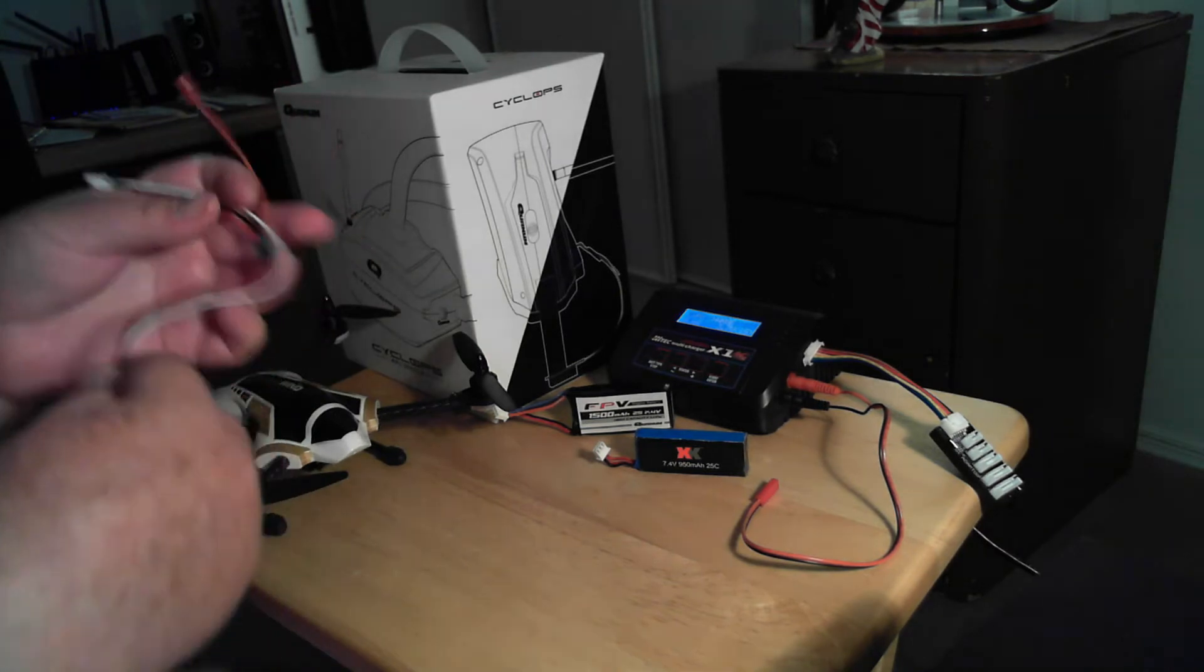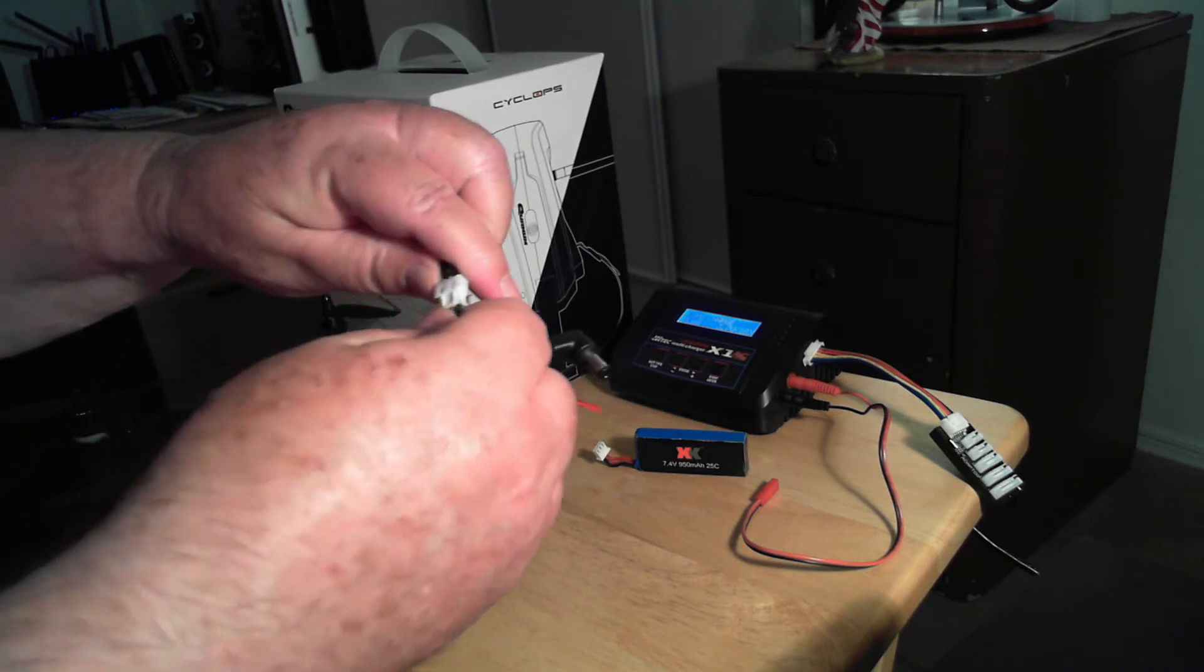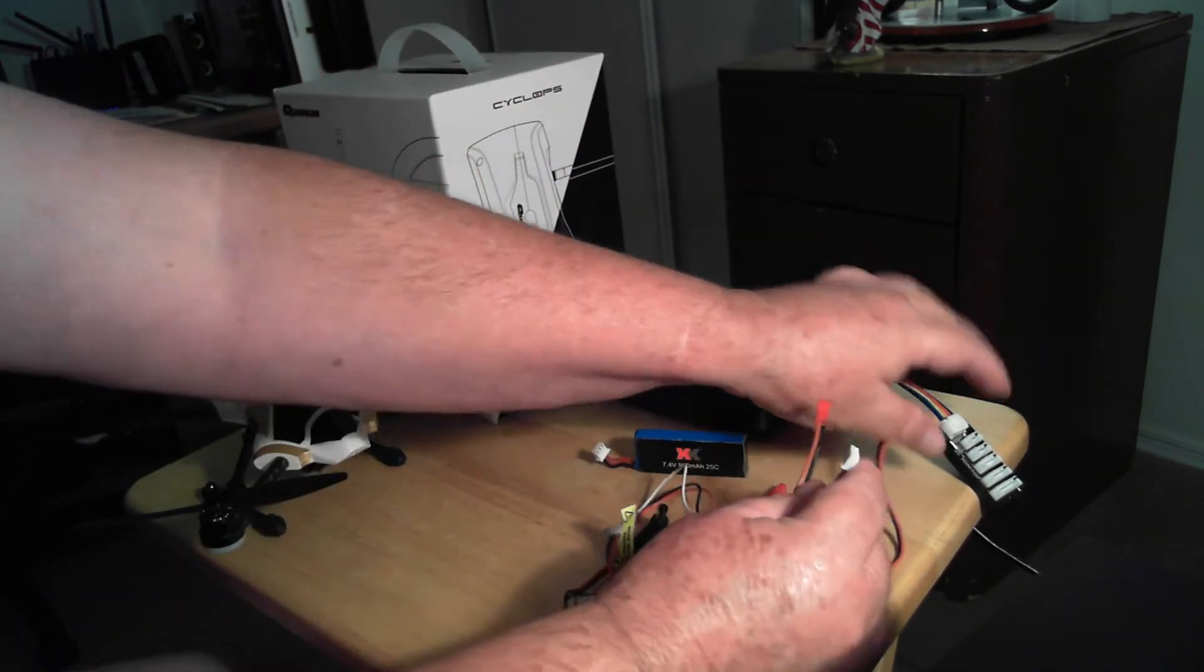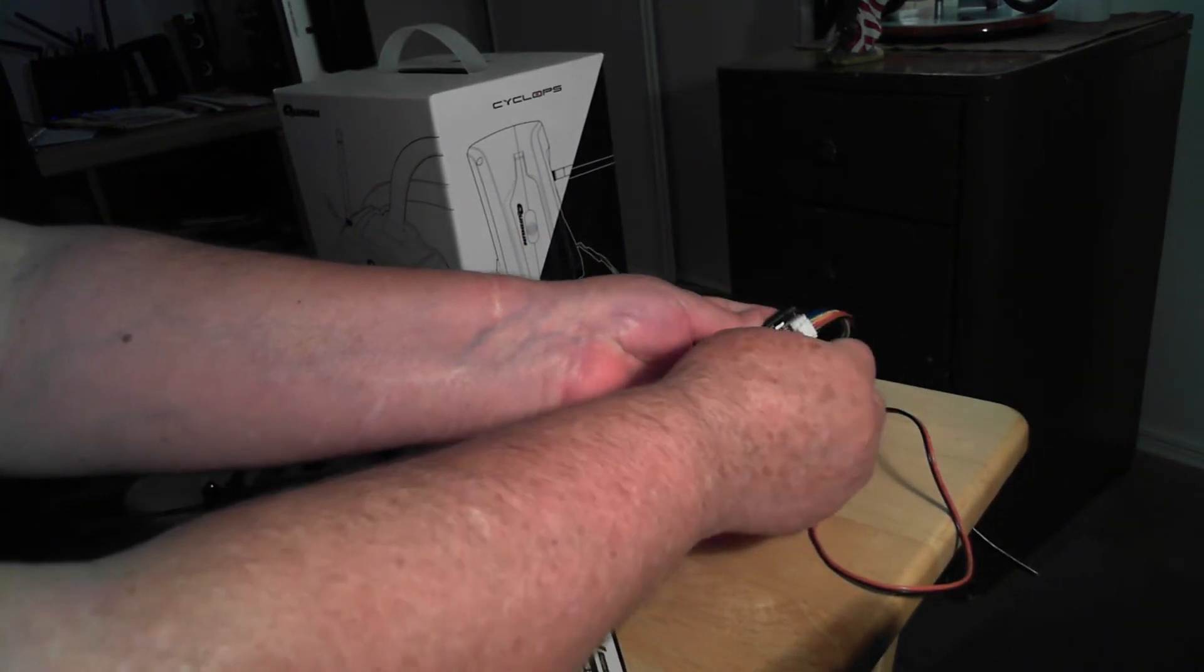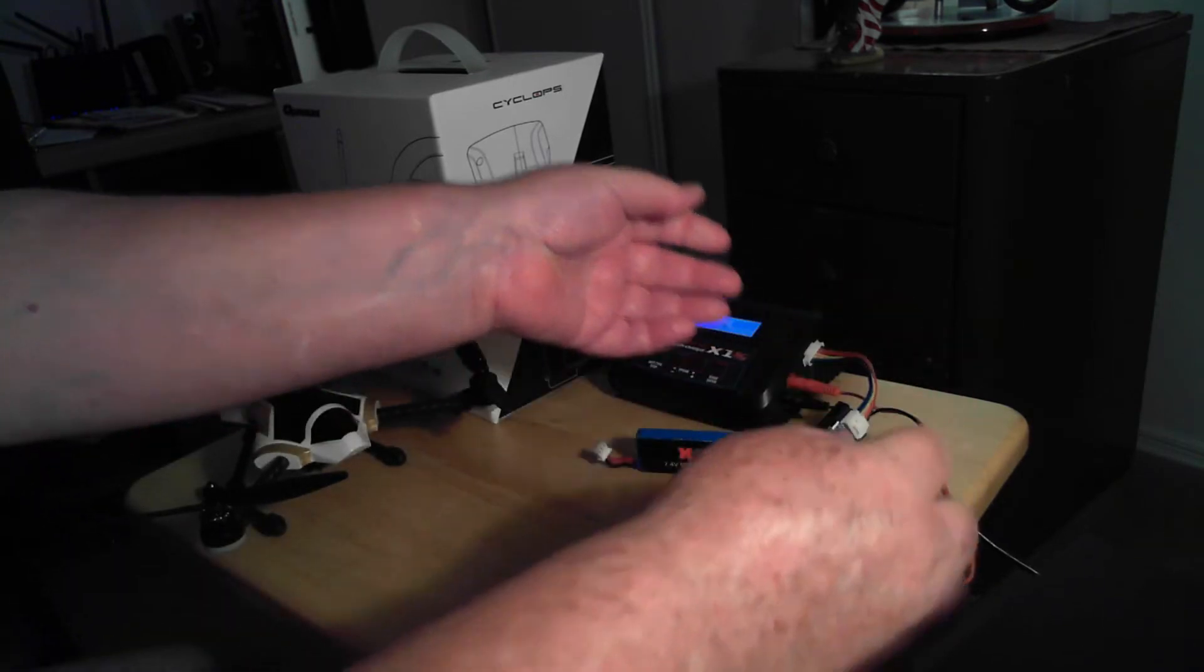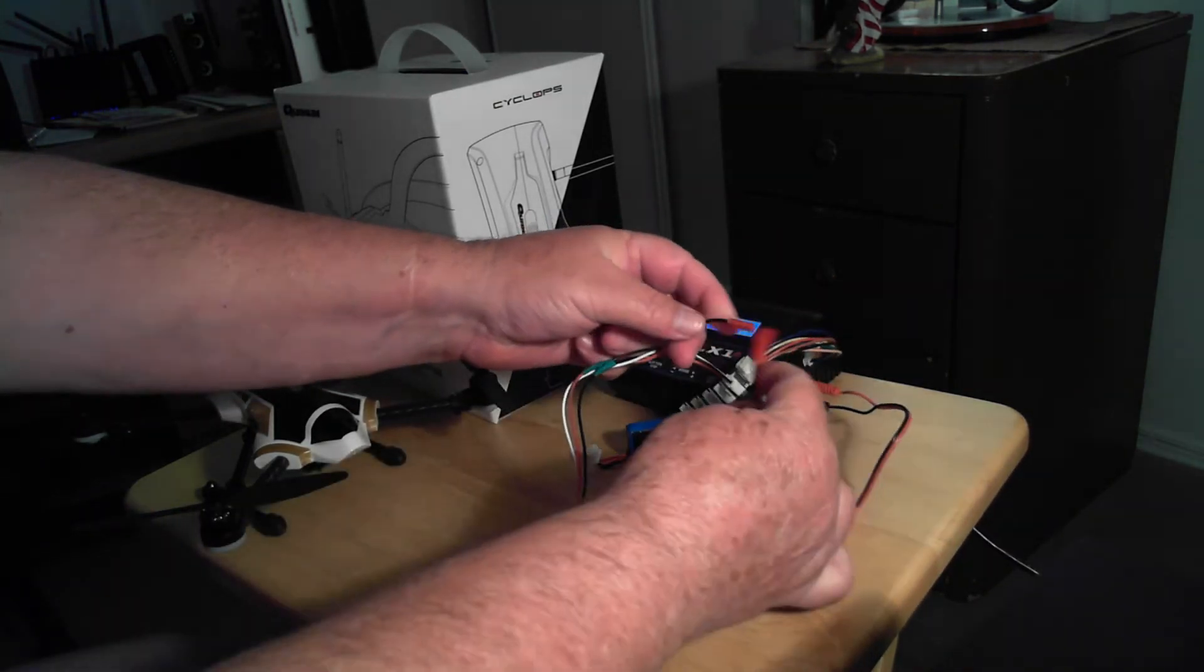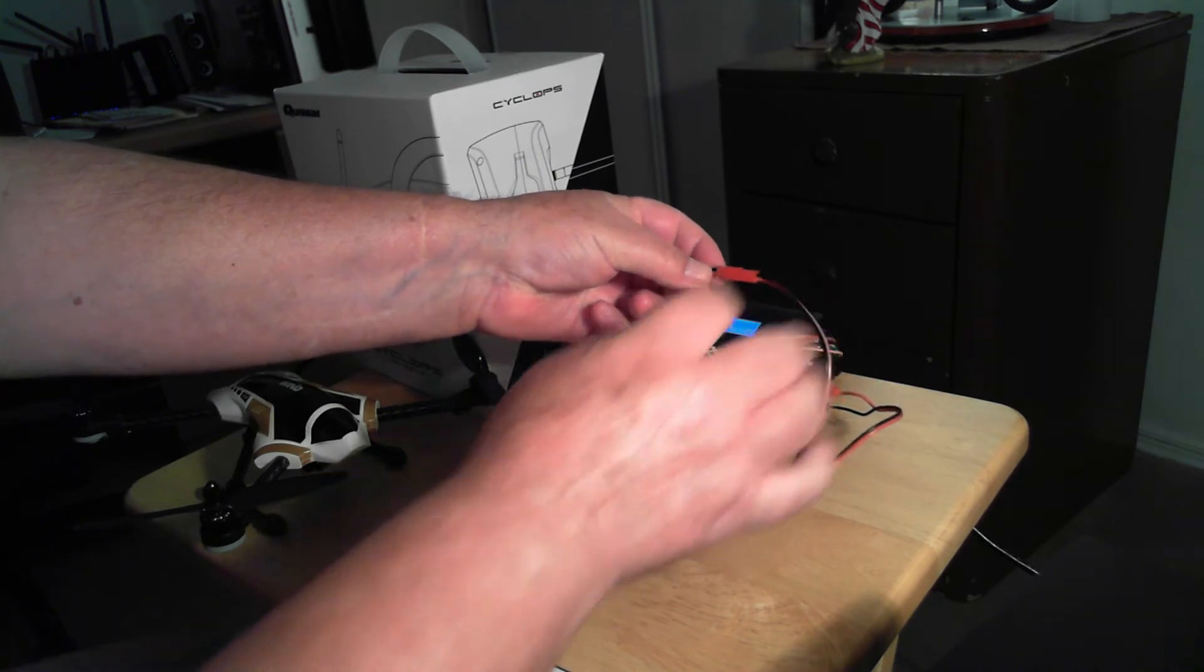Then soldered them together and put some heat shrink around them. It works very well. I can take this, plug it in like so, plug it in like so, plug this into the balance port, and then take the JST, make sure I have it set up correctly, red to red, black to black.